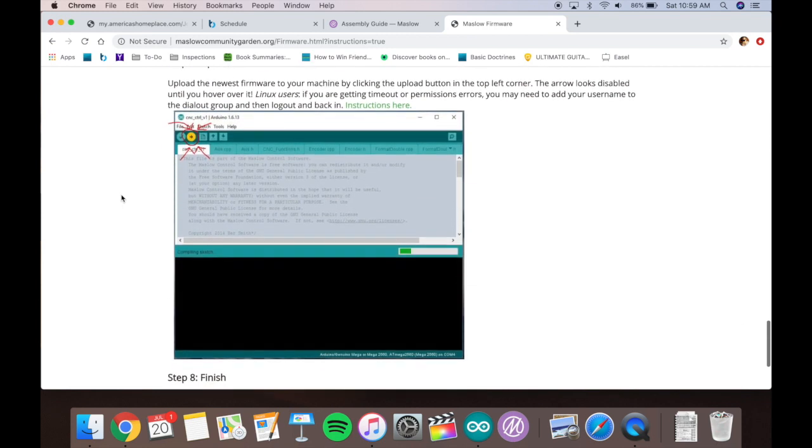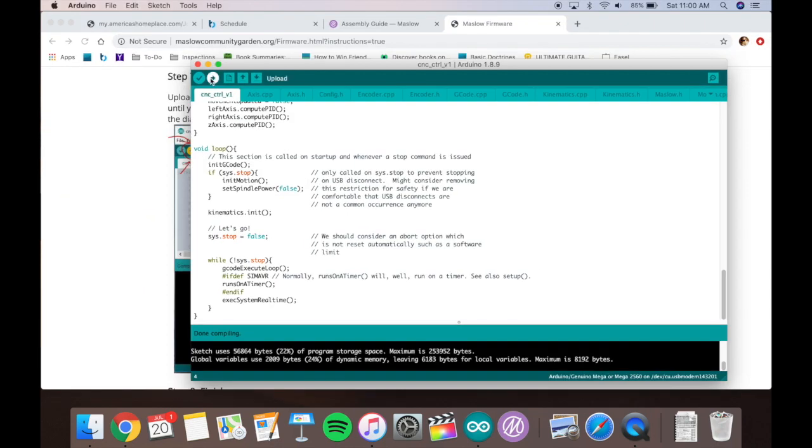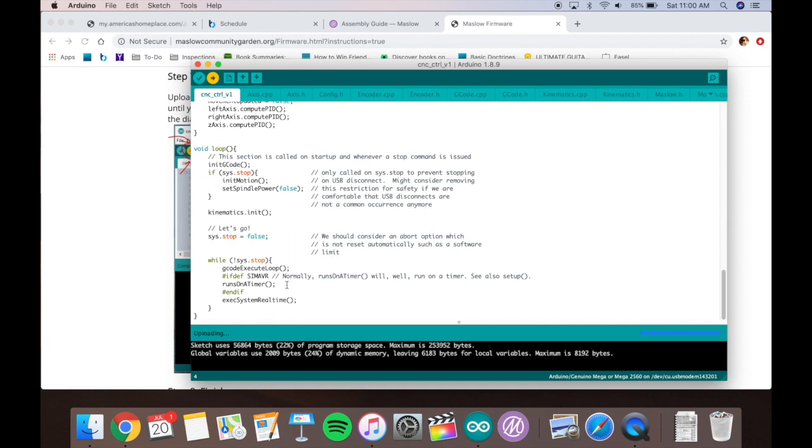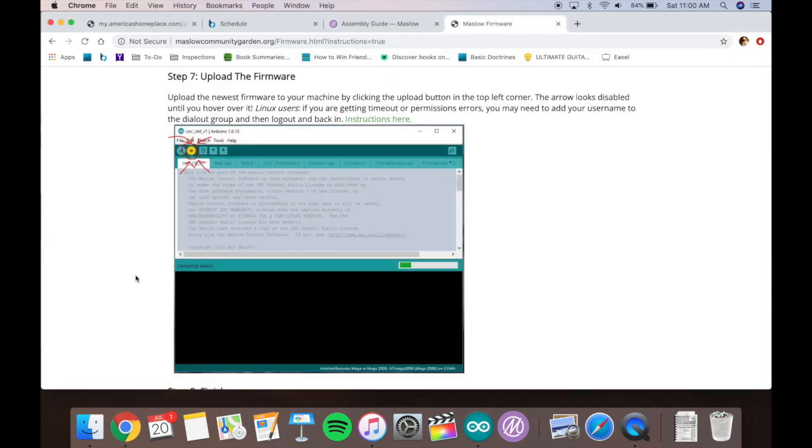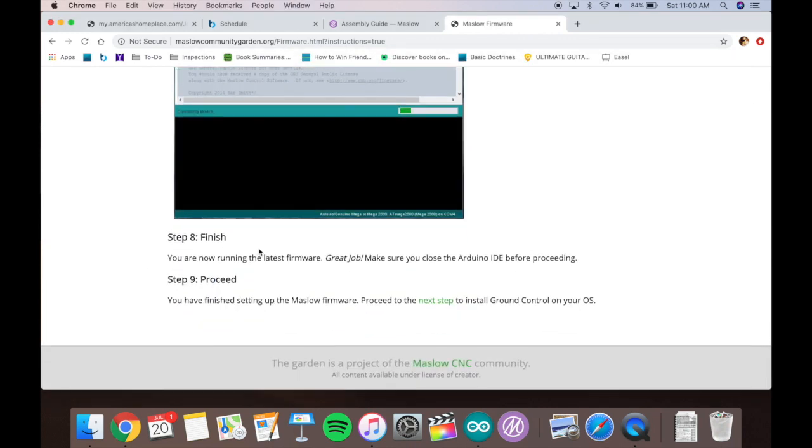All right, next you're going to want to upload the firmware. So there's little circle icons on the top left. Go into the Arduino, click the second one from the left. It takes a couple minutes, but it'll load up. I sped that up in the video. And that's it for the Arduino.